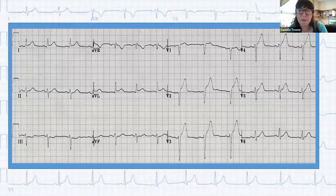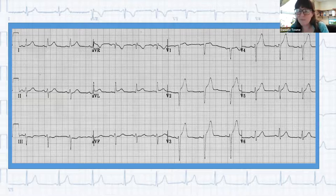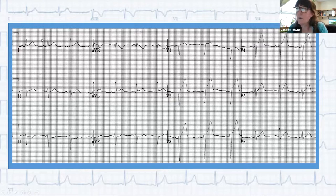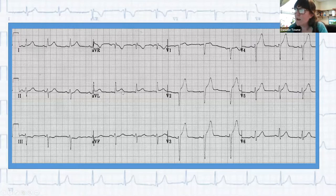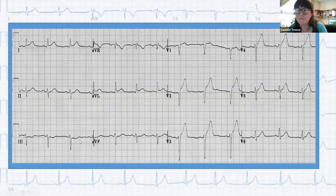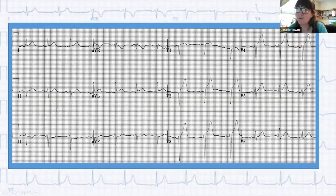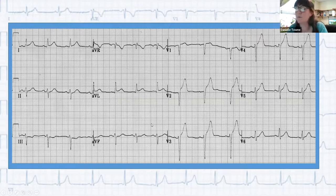In the second EKG example: rate appears to be about 70, P waves present, narrow QRS complex, normal PR interval — looking good. Decent R wave progression. No axis deviation on leads 1 and 2. Then checking elevations: ST elevations in V2 and V3, also elevations in V1 and AVL, and T wave inversions in the inferior leads. That means elevations in the anterior and high lateral regions with reciprocal changes in the inferior region — a large anterior MI. The vessel involved in anterior MIs is almost always the LAD.